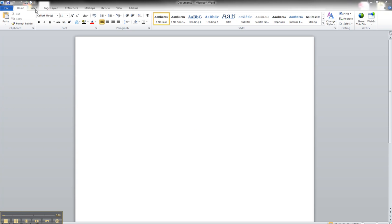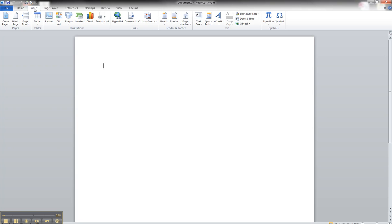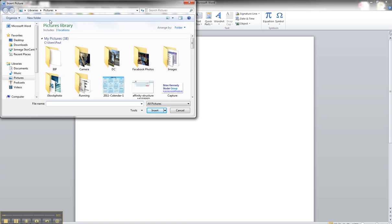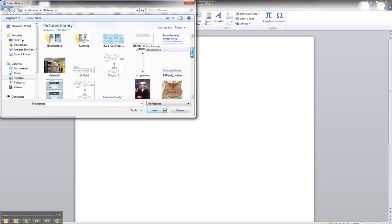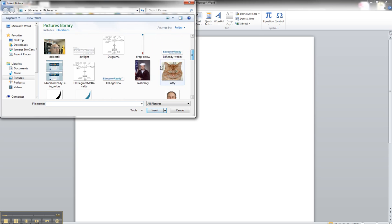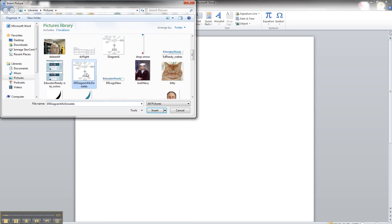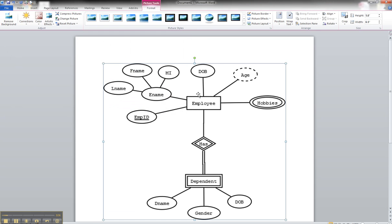So we'll go up to our Insert panel. We'll go Picture. And for me, it automatically defaults to my Pictures folder. I can scroll down to the diagram, which was the ER diagram McDonald's that we had selected. Double-click on it, and it automatically imports it in.